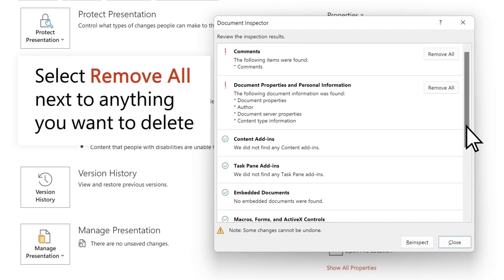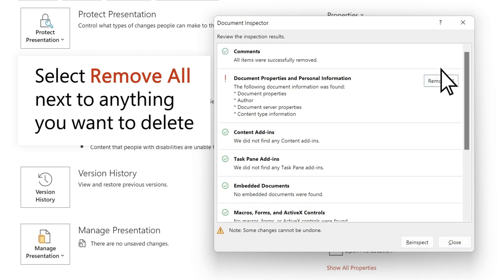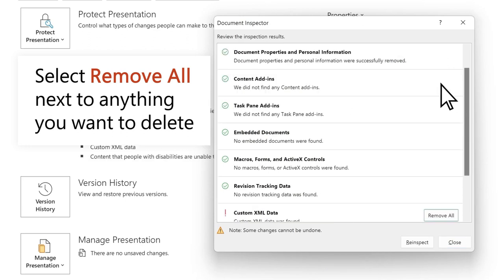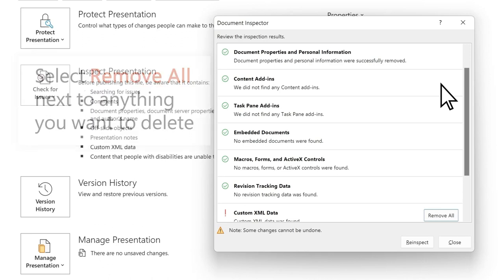Select Remove All next to anything you want to delete from the doc, like comments or personal information, like the author's name.